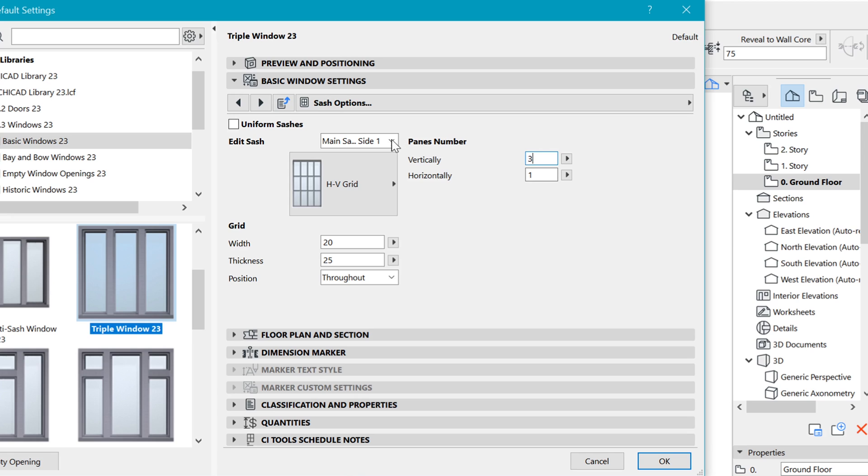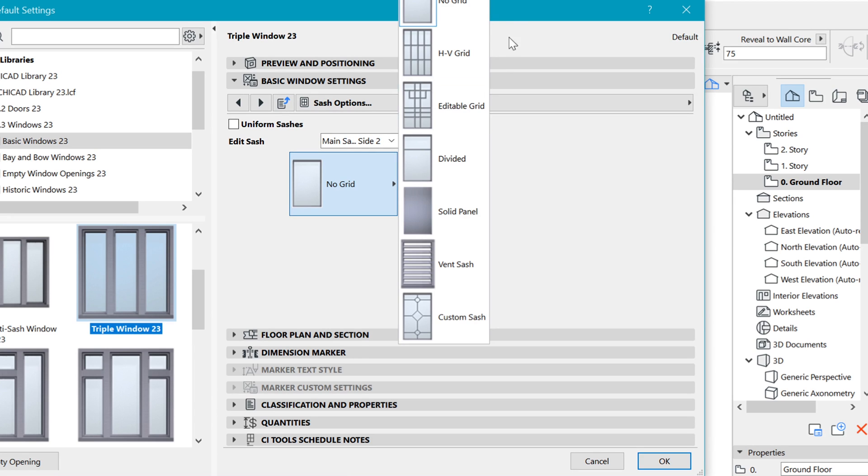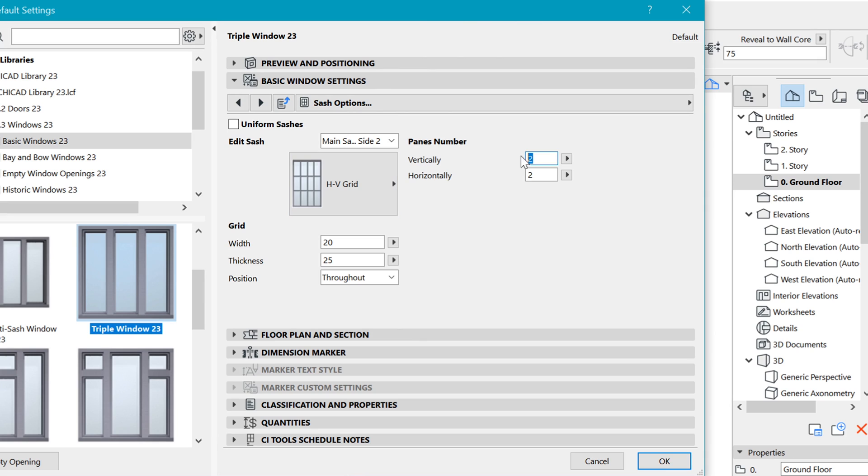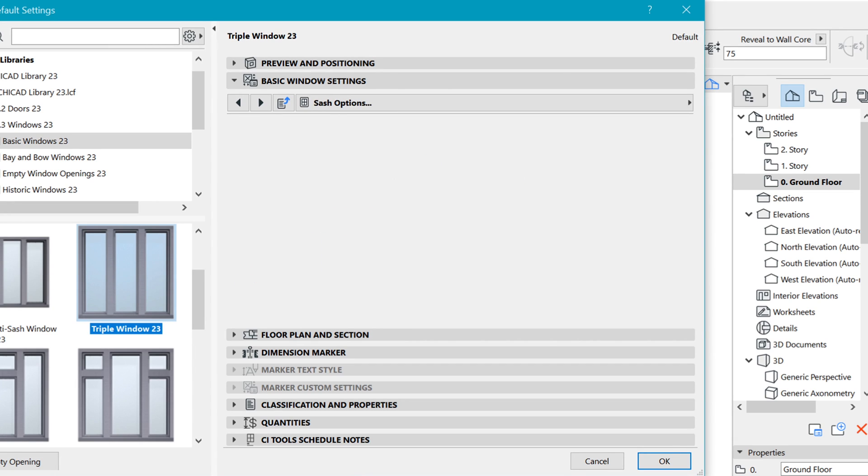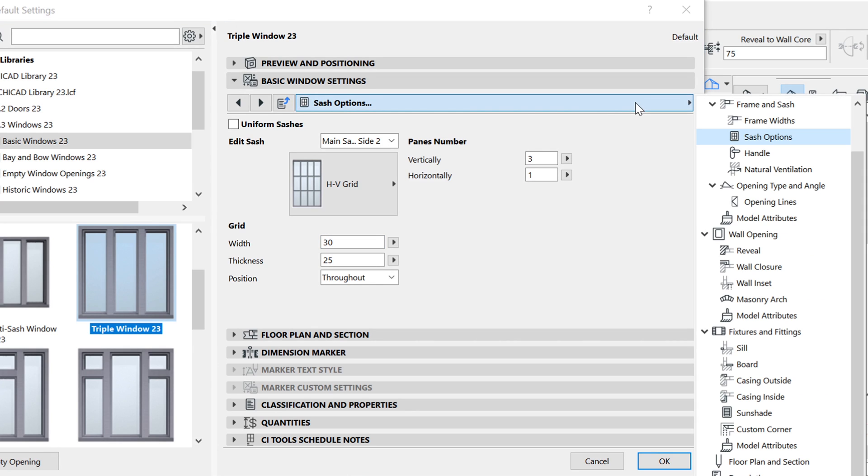Side two as well, I'd like to come here and change it to HV grid and have three panes there and one horizontally. Right here in the thickness, you can put in the thickness you want to see. Since it's metal, I would consider something like 30.